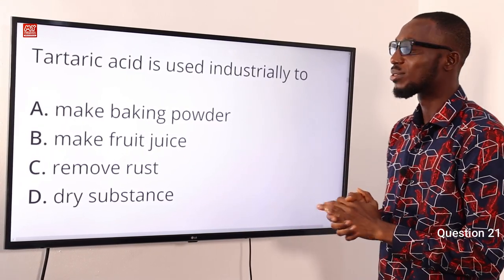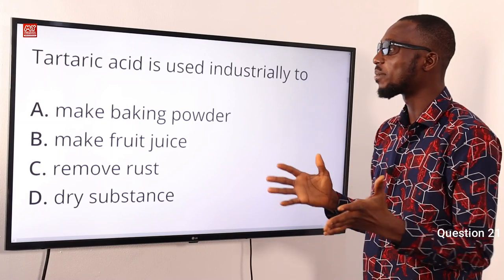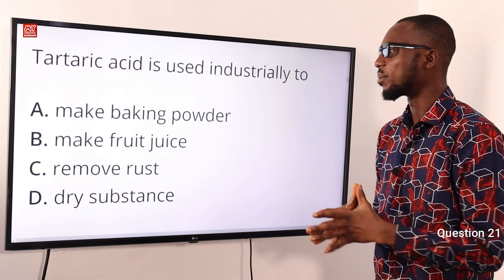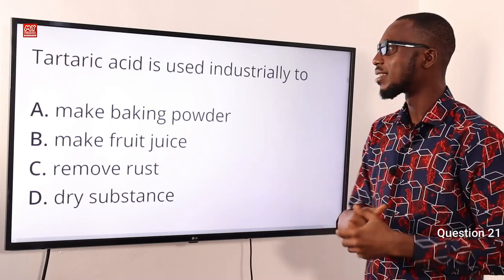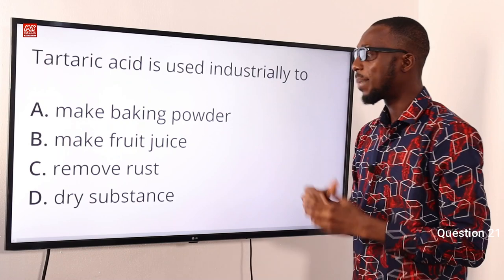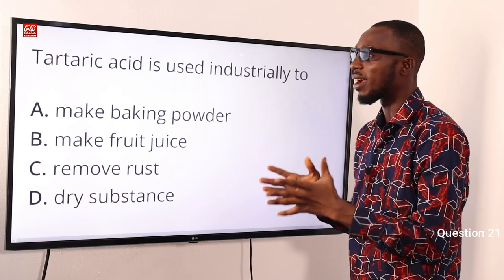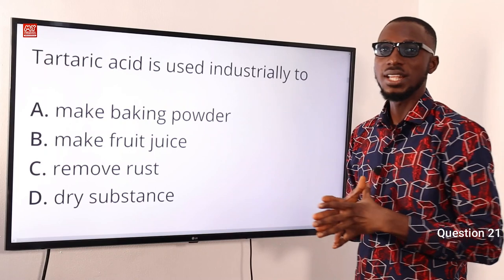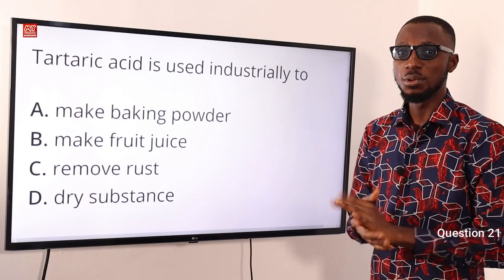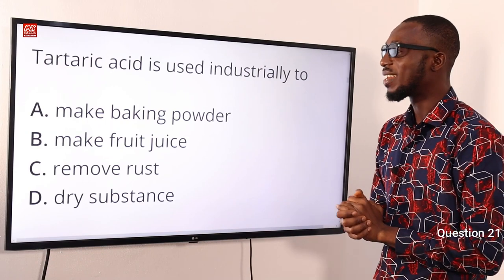Question 21: Tartaric acid is used industrially to do what? Tartaric acid is used to neutralize the sodium trioxocarbonate formed in the process of making baking powder. So it is used industrially in making baking powder — option A is correct. If tartaric acid is not present, the bitter taste of that sodium trioxocarbonate formed will affect whatever products you want to make. So this neutralizes the base.